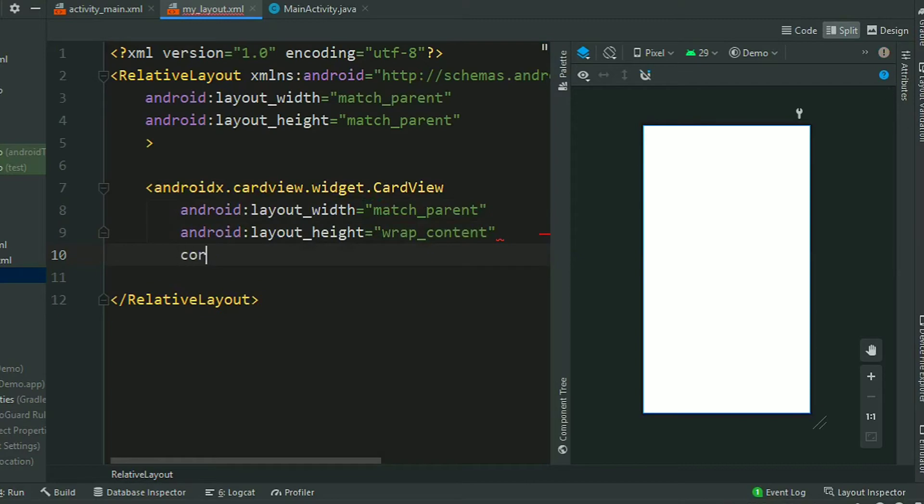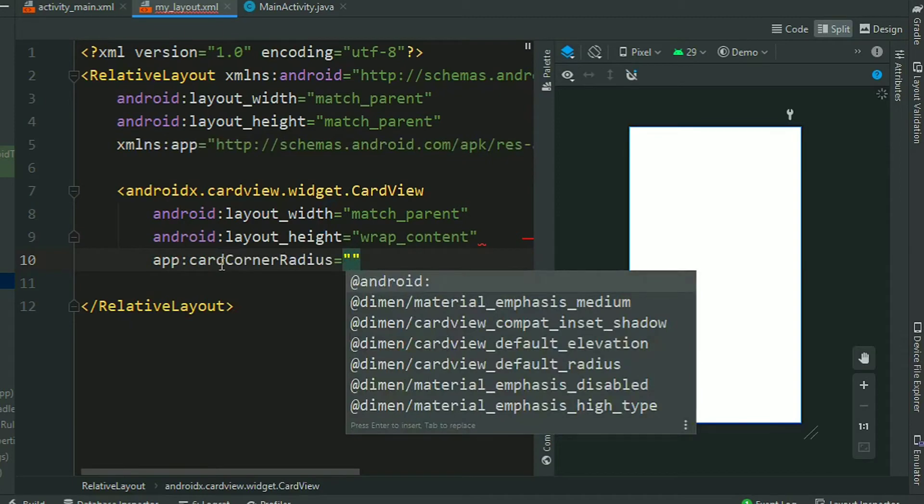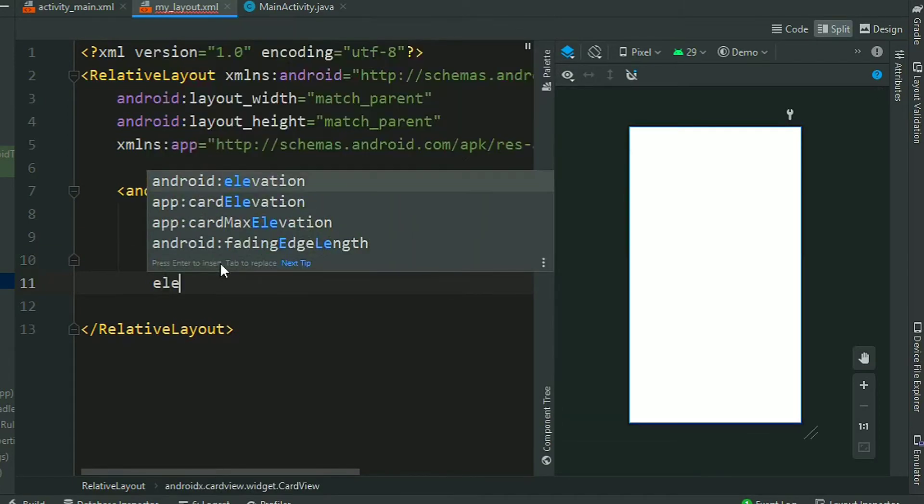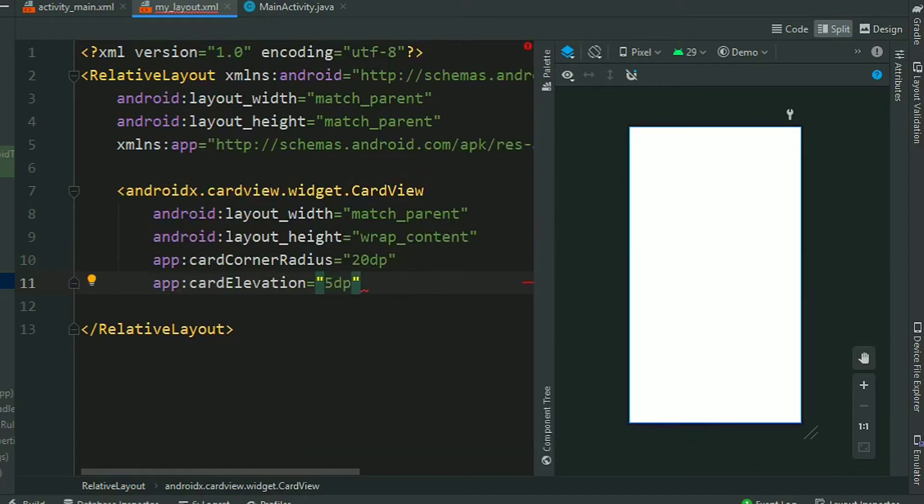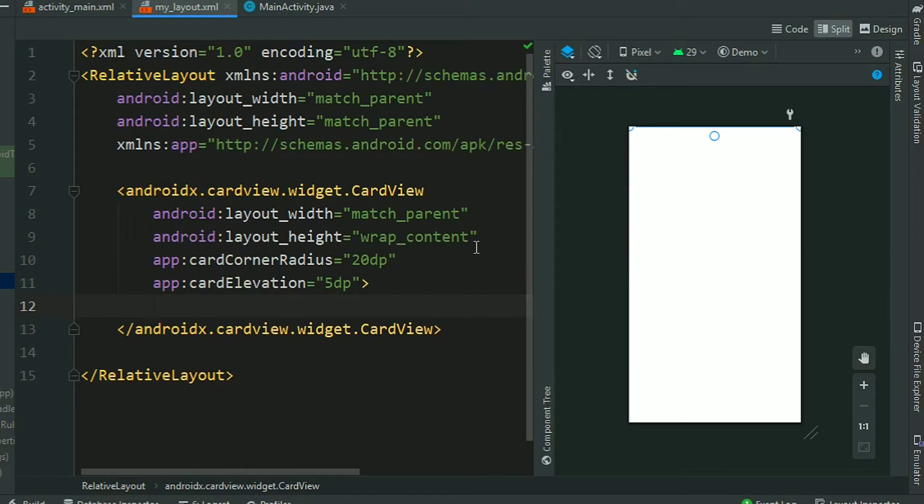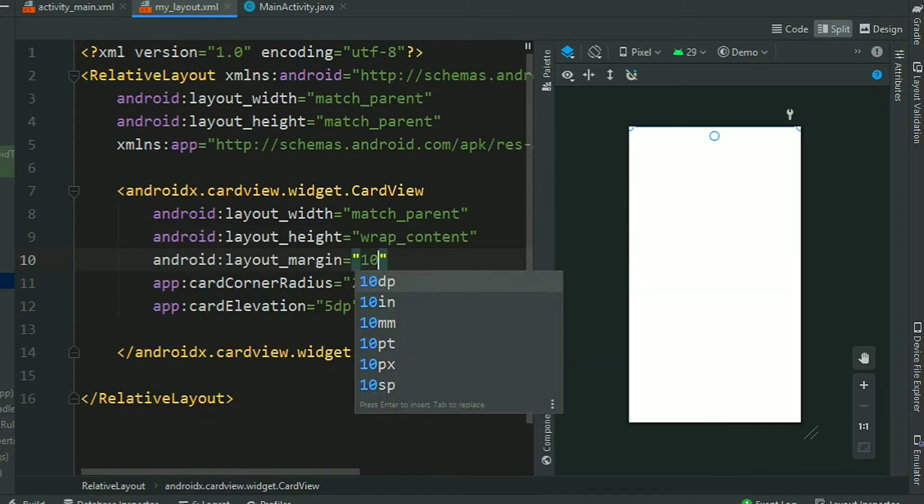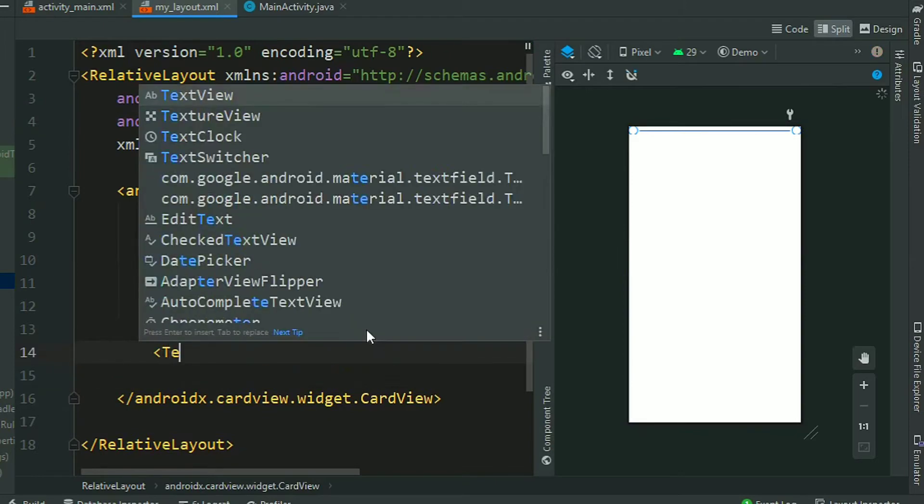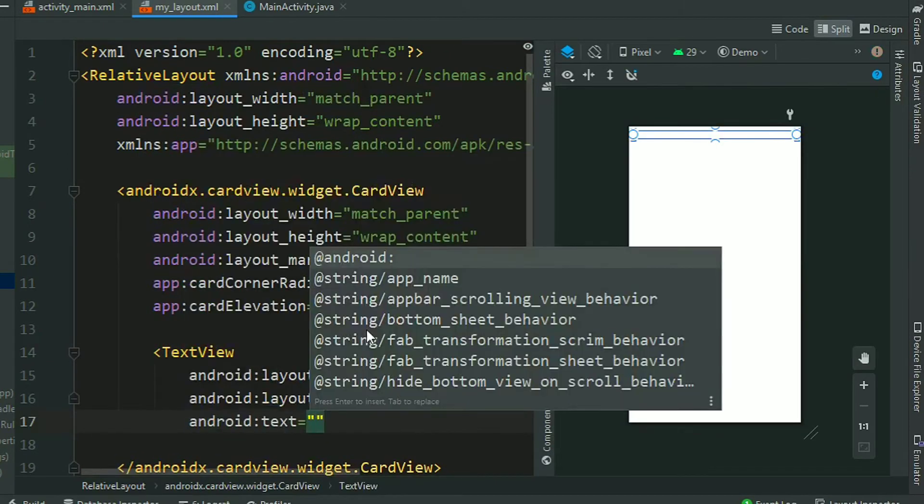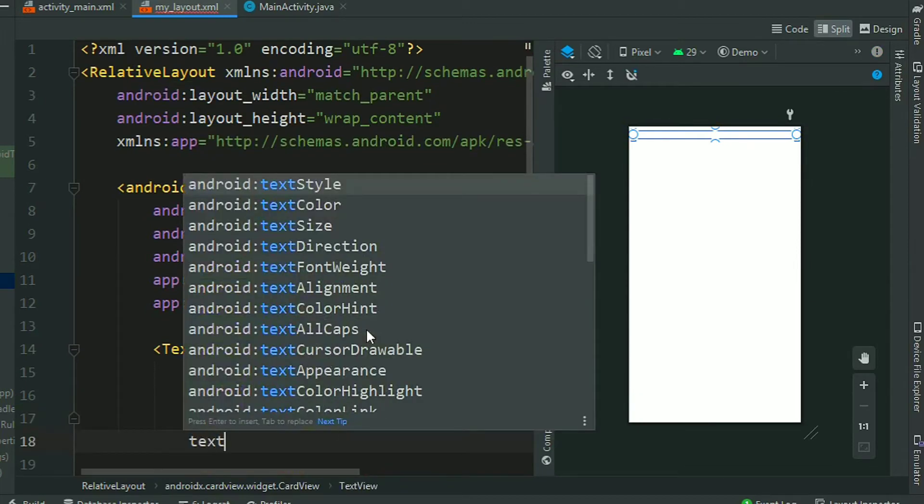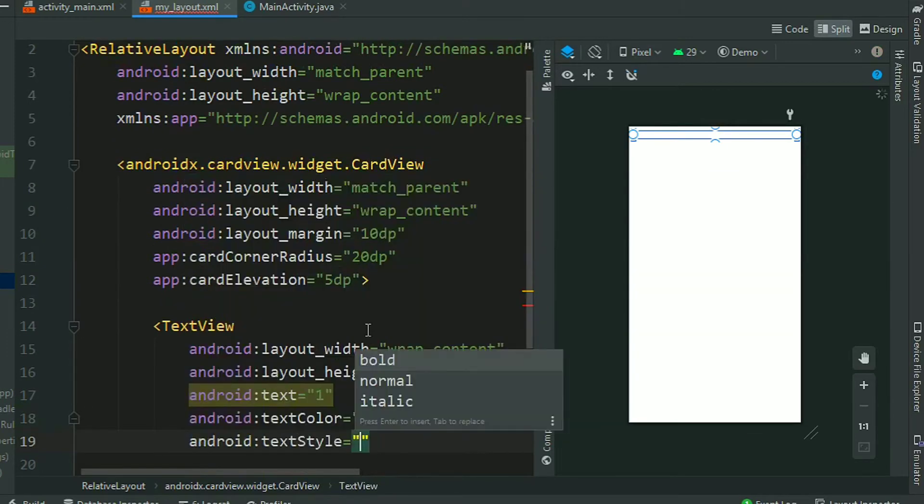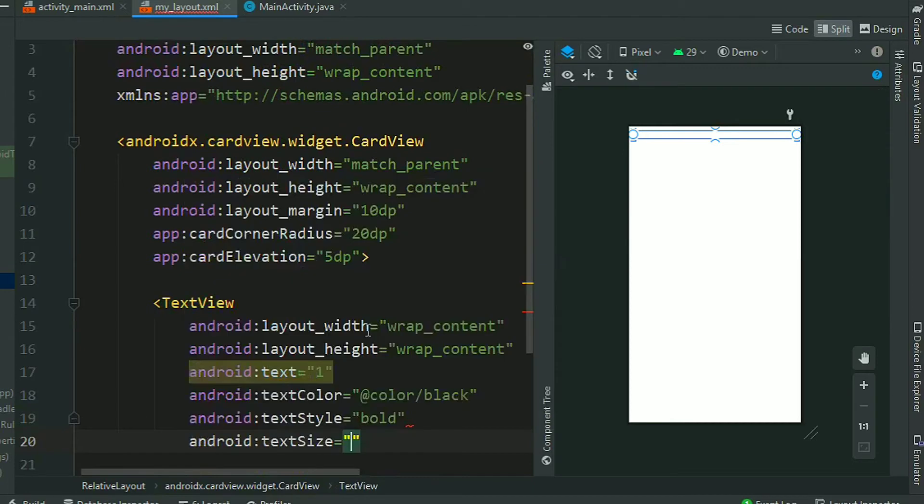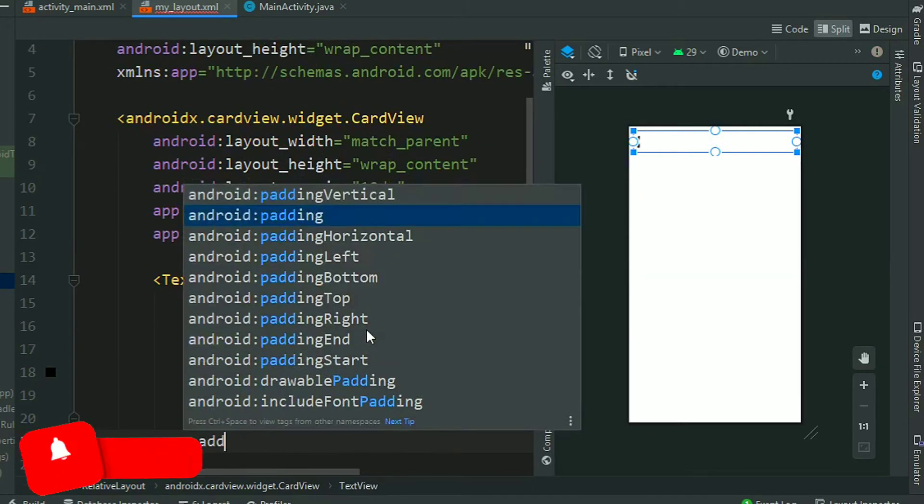With the width of match parent and height of wrap content, a corner radius of 20dp, card corner radius 20dp, and card elevation 5dp. Assign a margin of 10dp and change this height to wrap content. Now add a TextView, wrap content, wrap content, text, text color black, text style bold, text size 40sp, padding of 20dp.